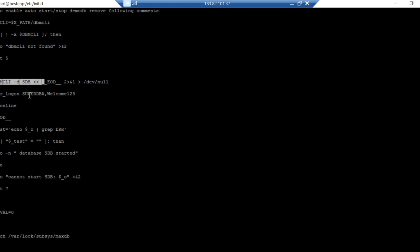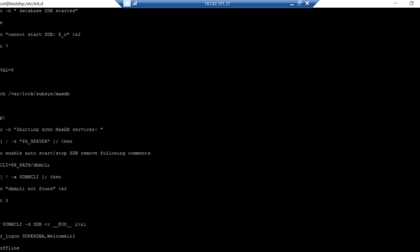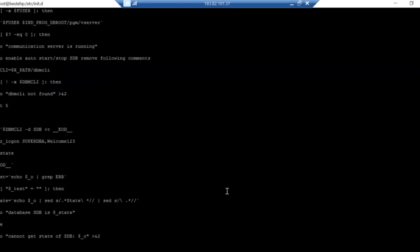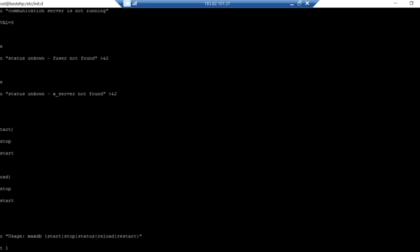This is my database, SDB, and based on that it will check the status and give you the status if it is running or not running. Same thing goes for stopping the database and also for checking the status of the database using db_state. These are the standard commands: db_offline, db_online, db_state. These are the features you can test: start, stop, status, reload, and restart.